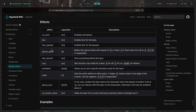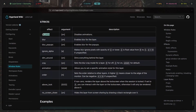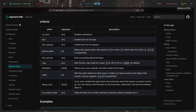There are a few more layer rule options. `noanim` disables animations, `blur` enables blur, `blurpopups` blurs any pop-up windows from the layer like tooltips. `ignorealpha` makes blur ignore pixels of opacity at or below a given threshold. `dimaround` dims everything behind the layer.